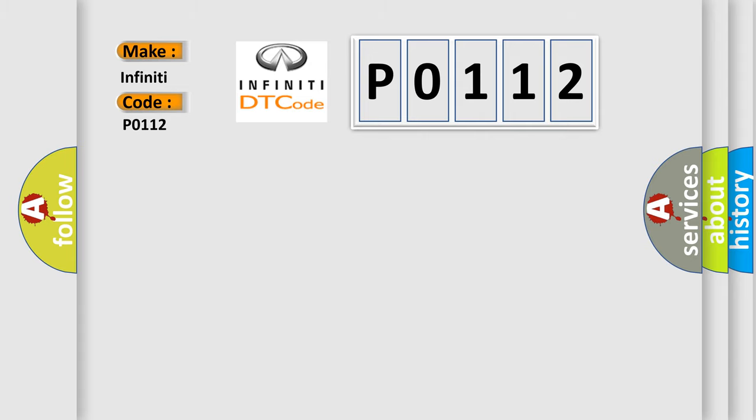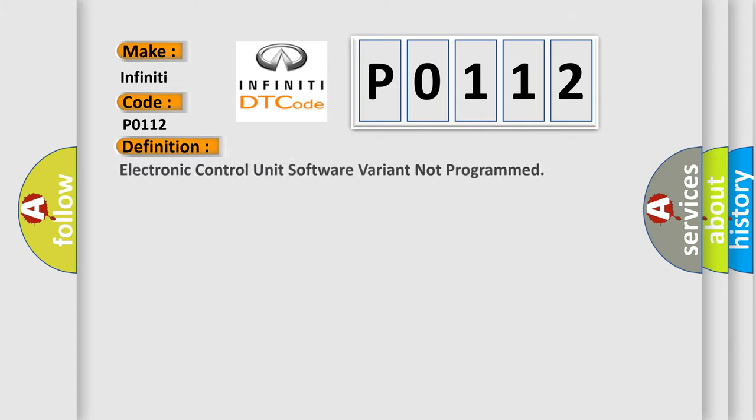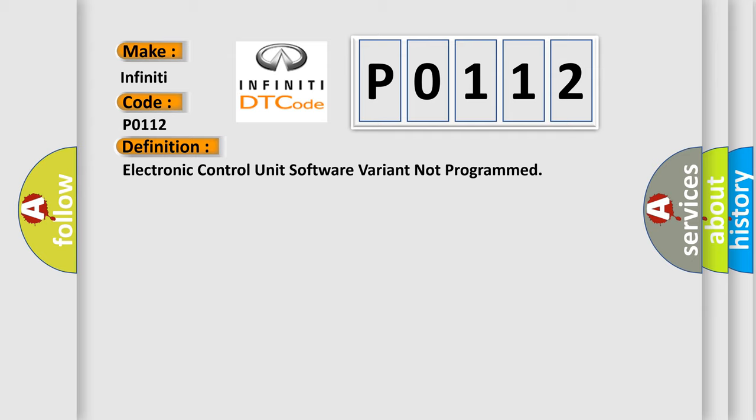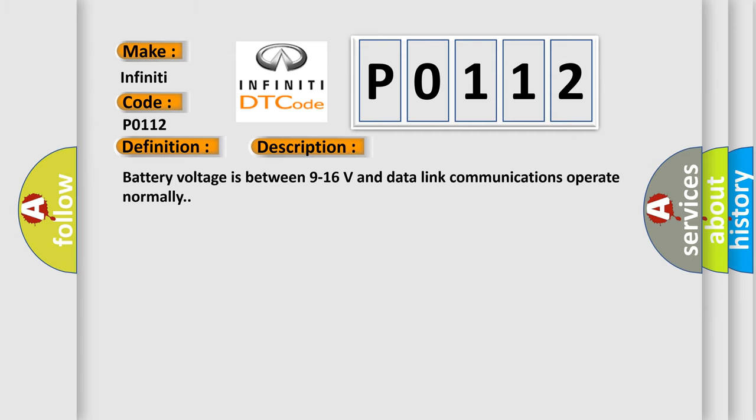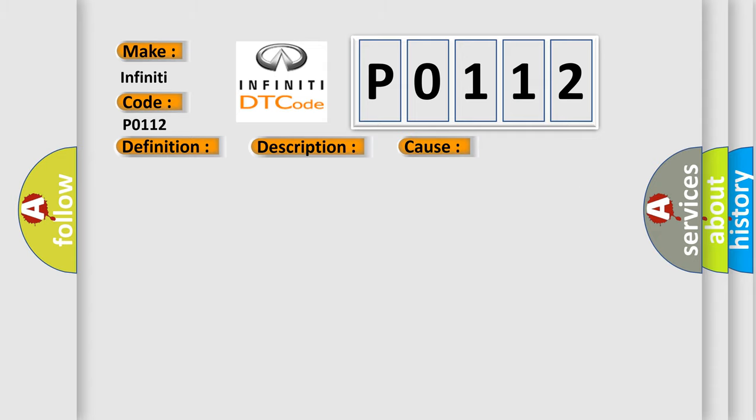The basic definition is electronic control unit software variant not programmed. And now this is a short description of this DTC code: Battery voltage is between 9 to 16 volts and data link communications operate normally. This diagnostic error occurs most often when the control module is not configured properly.